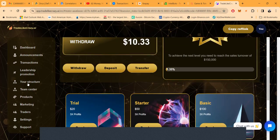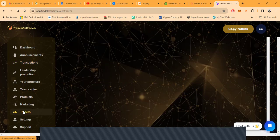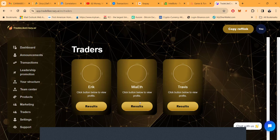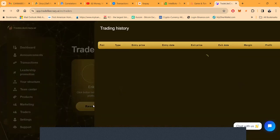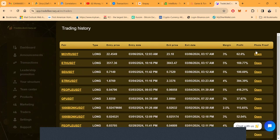What I do like about this project is they come over here and actually show some data. They got these traders here - you can look at Eric's trades, Mia's trades, or Travis's trades. You can see the trading history, open, close, you can see photo proof of these trades as well.